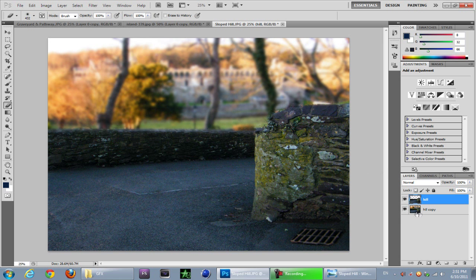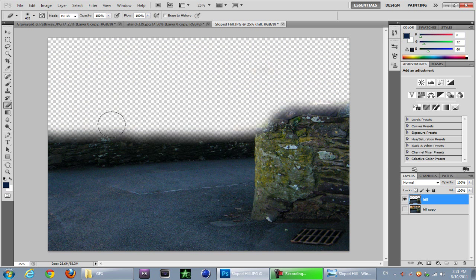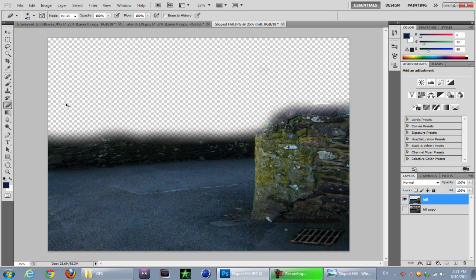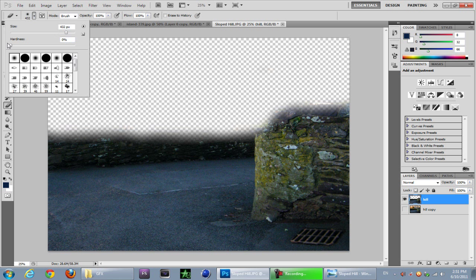If you click your bottom layer off you can just see what you have left. Oops let me just do that again. Let me increase the hardness now once you get closer to your image.